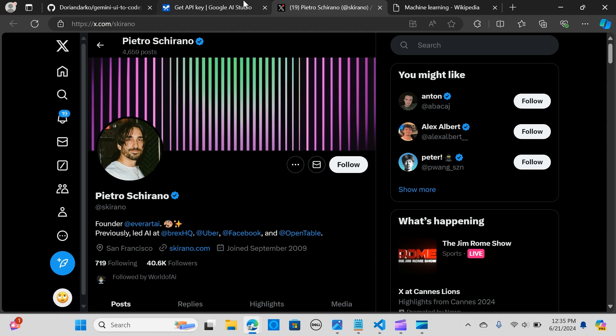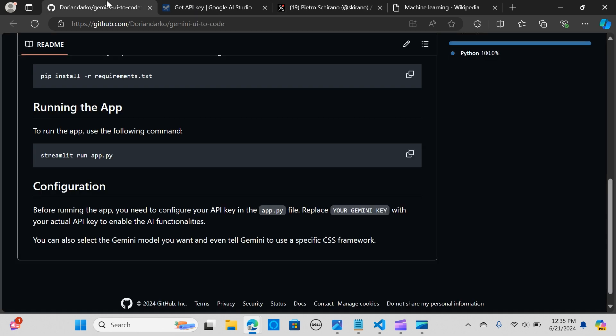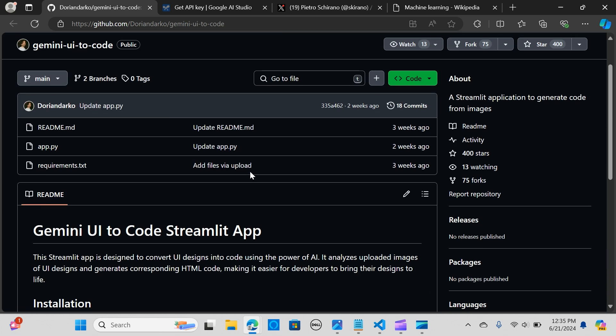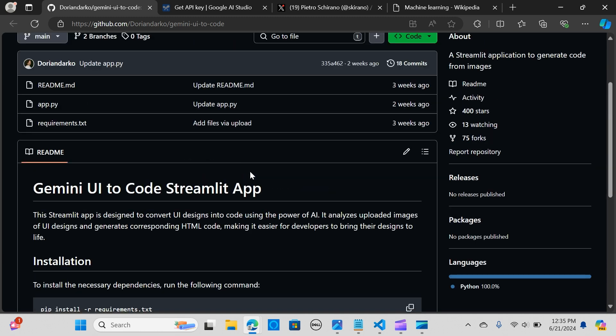Before we dive into this, if you've not subscribed to my channel, do hit the subscribe button and like and share. We are going to use the Gemini API, the free version, to create this application.